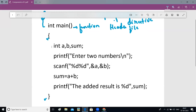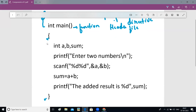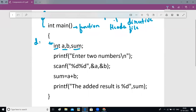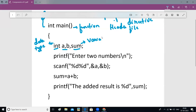Everything we write inside the two curly braces is the body of the program. This is the actual logic written to add two numbers — it's a simple addition program. Here I have written: int a, b, sum. int is a data type. There are different data types like int, float, character, etc., which I will explain in detail later.